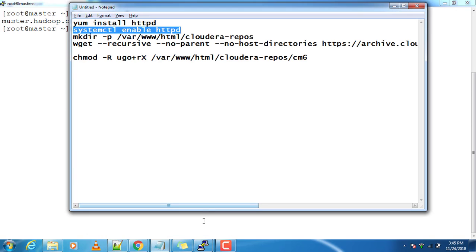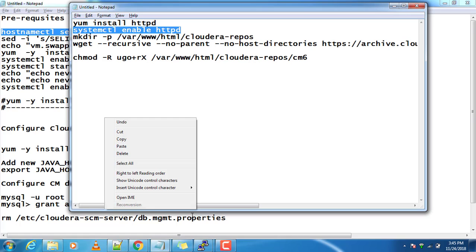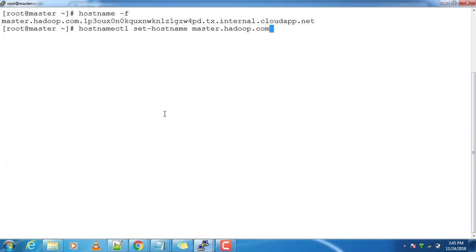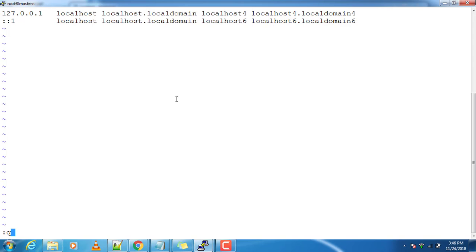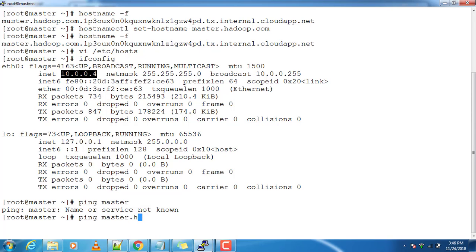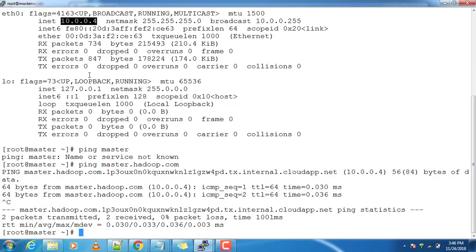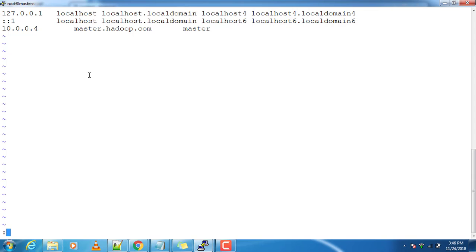Let me try to change the hostname and see whether that is happening. Okay, another way is fine. Let's update the /etc/hosts file. I will go to /etc/hosts and update it with the entry: master.adobe.com master, then save this.